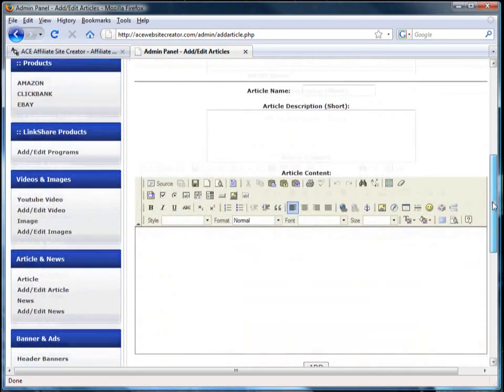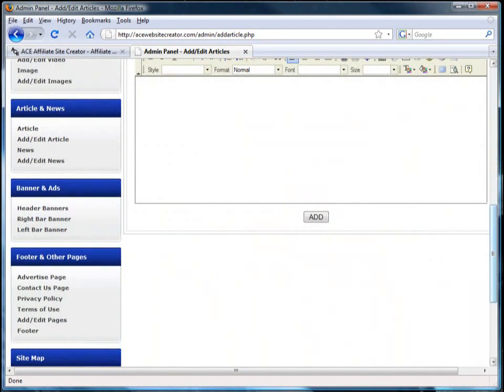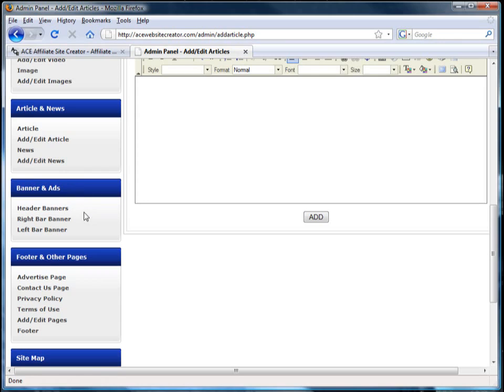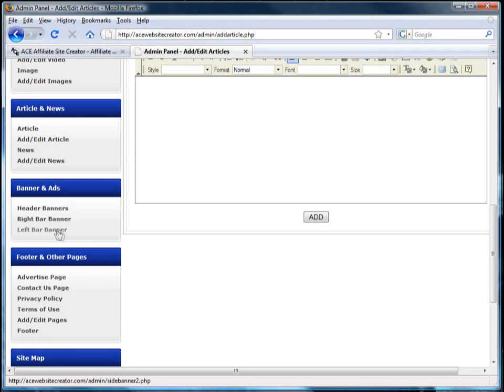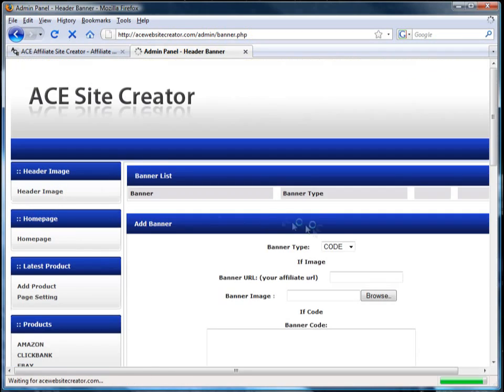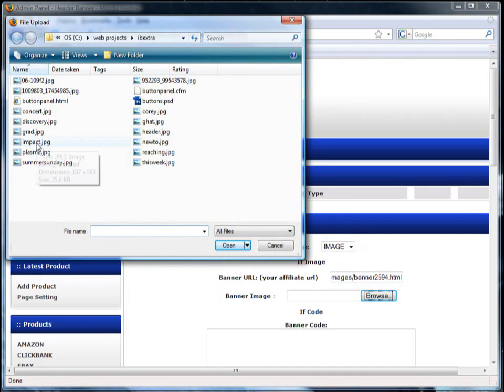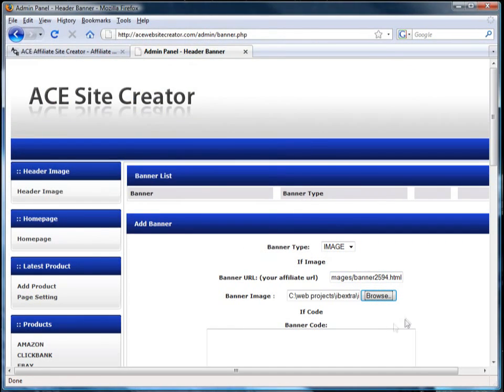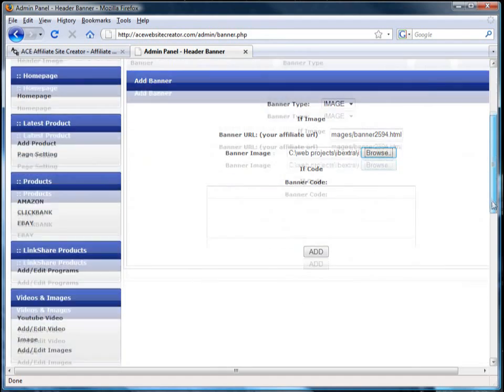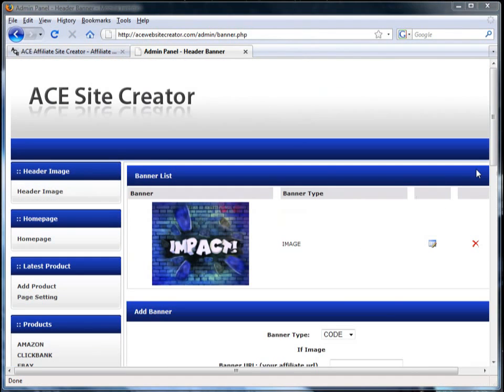The banners and ads section can be used to add advertising from sources such as Google AdSense or affiliate products to the header, the right, or the left bar of your site. Add the advertising code and/or the banners and click add. The ads or banners will be added to the section you've chosen.